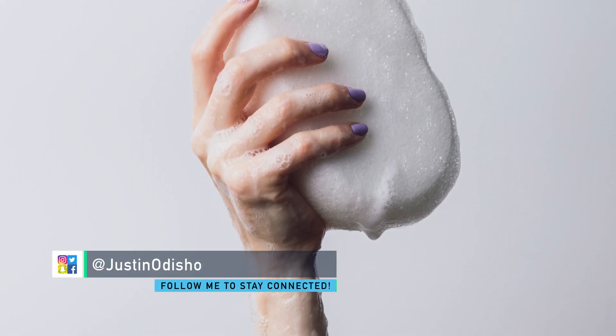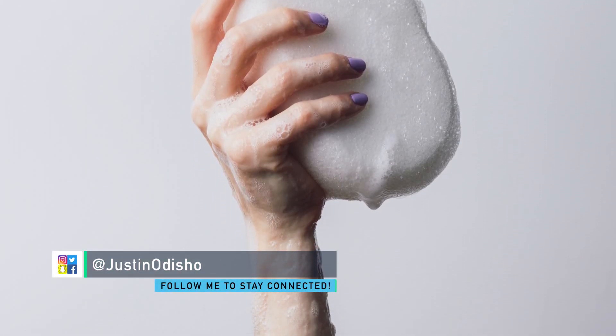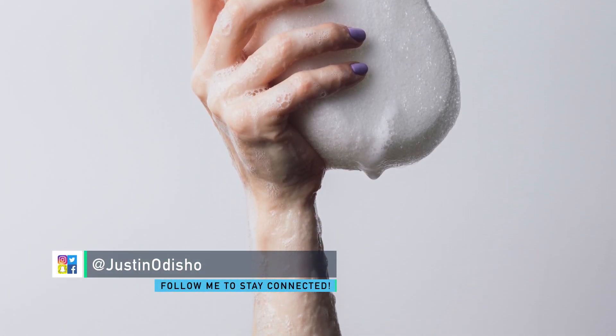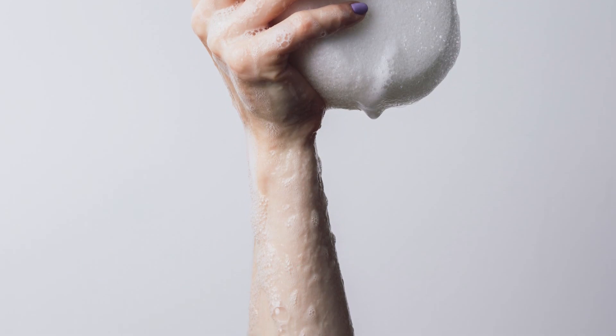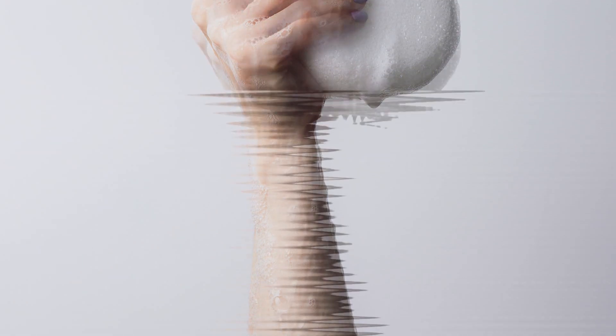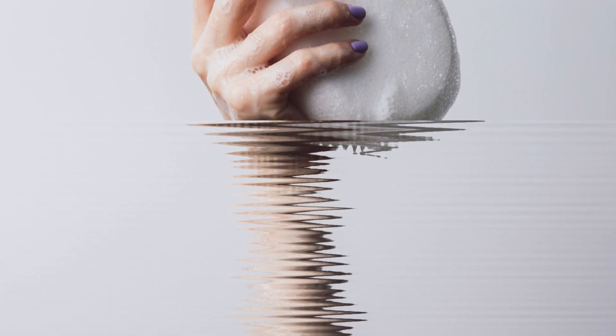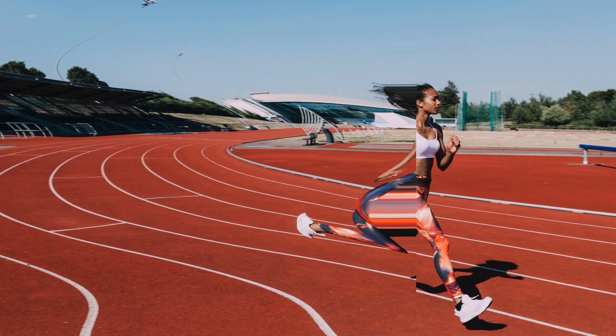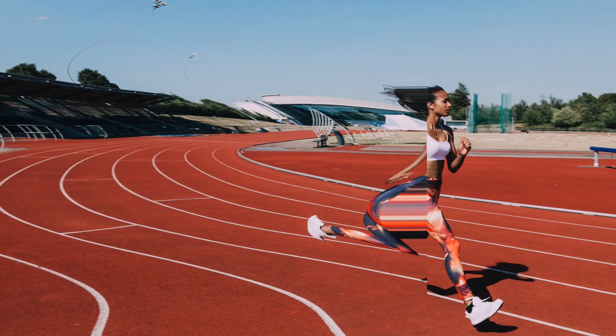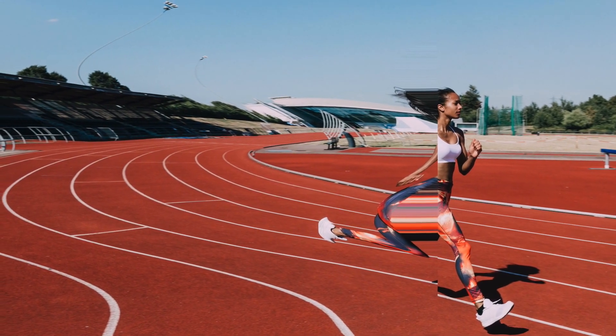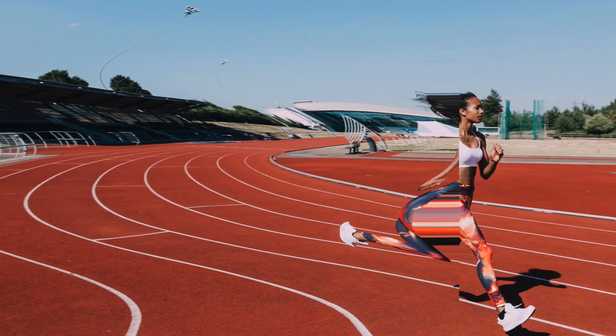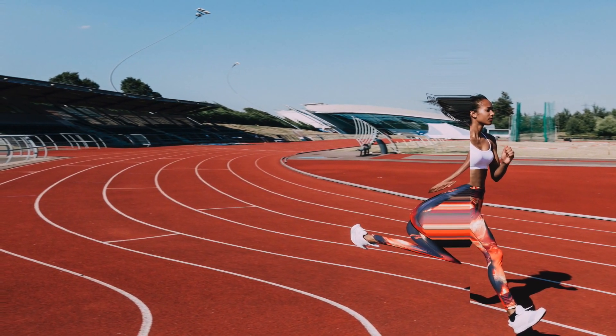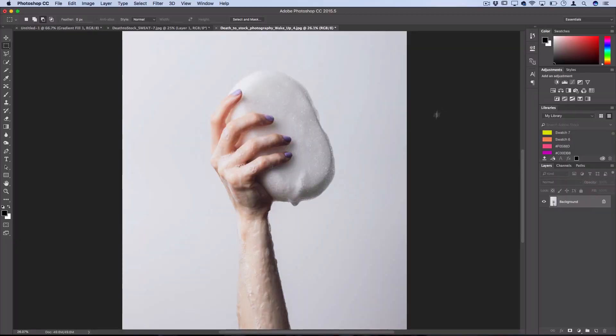Hey everyone, my name is Justin Odisho and in this Photoshop tutorial I'm going to show you guys some cool ways to use the distort wave filter, and particularly some ways to kind of glitch up and destroy parts of your photo with the wave filter.